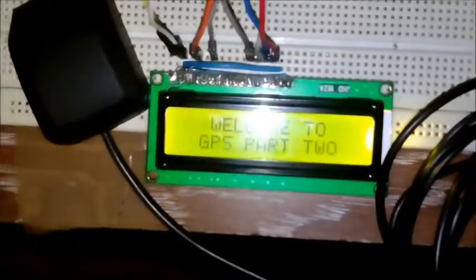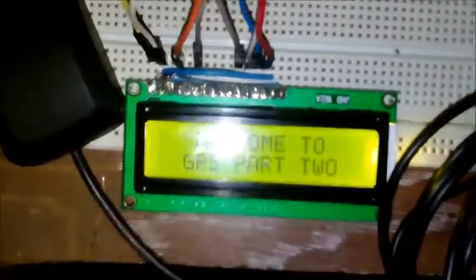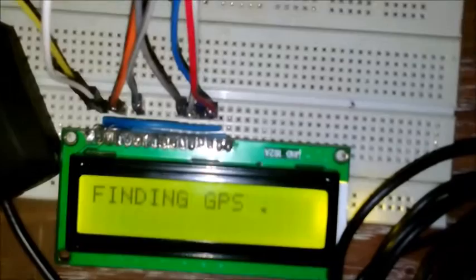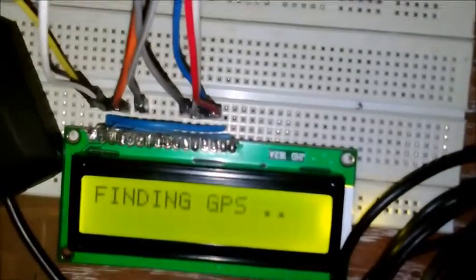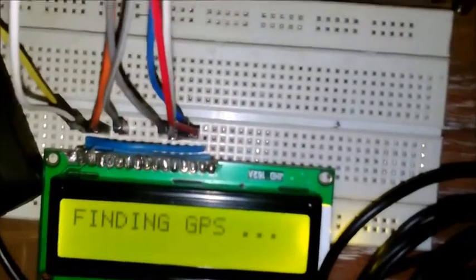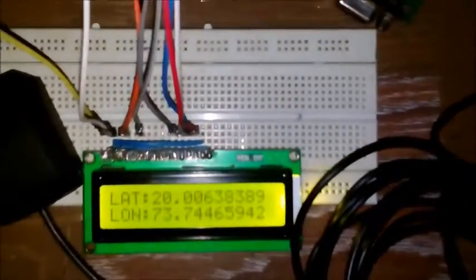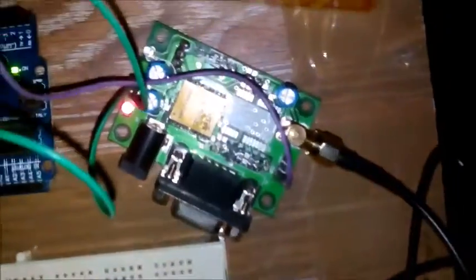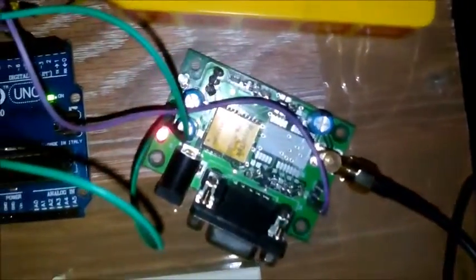Here is a small animation made at the startup. It says, welcome to GPS part 2 and it is finding GPS. It has acquired the GPS location. As you can see, the GPS light is continuously blinking.